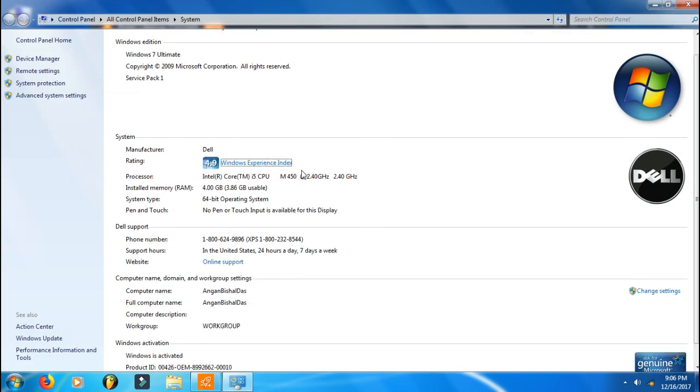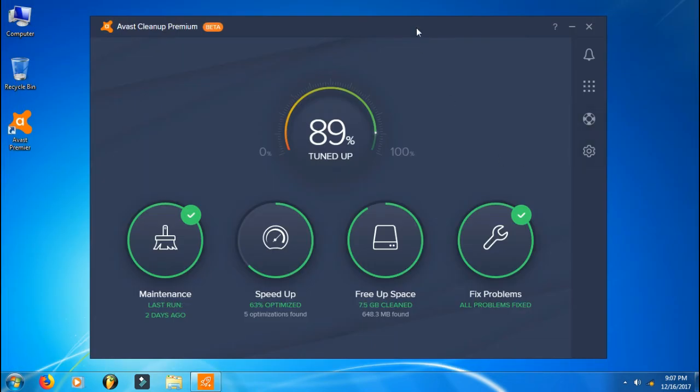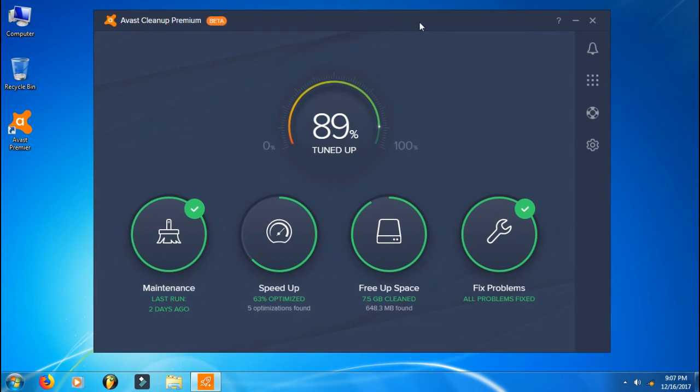You can see my computer is not that powerful. It's just 4 gigabytes of RAM and an i5 dual-core processor, first generation, and Windows 7 Ultimate 64-bit. So yeah guys, that's all.